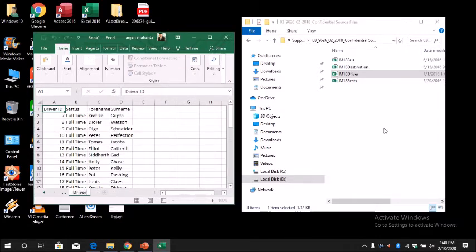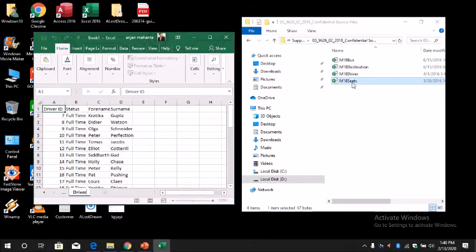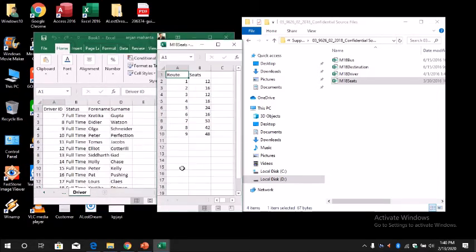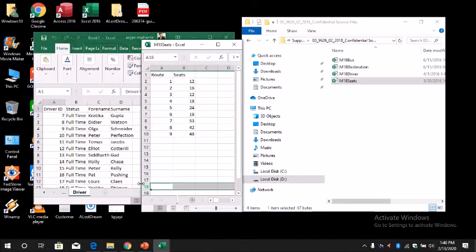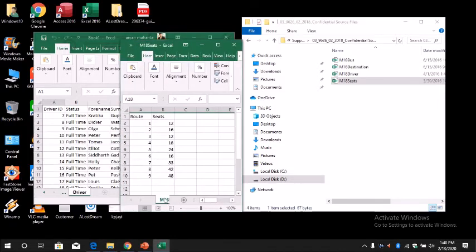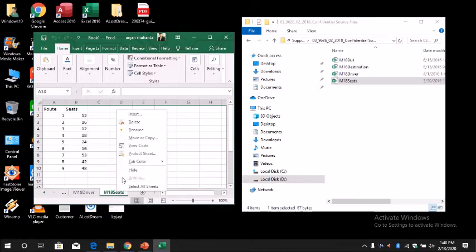And then the last one, open it. Again, drag it into the main one, and this one you can rename as Seats.